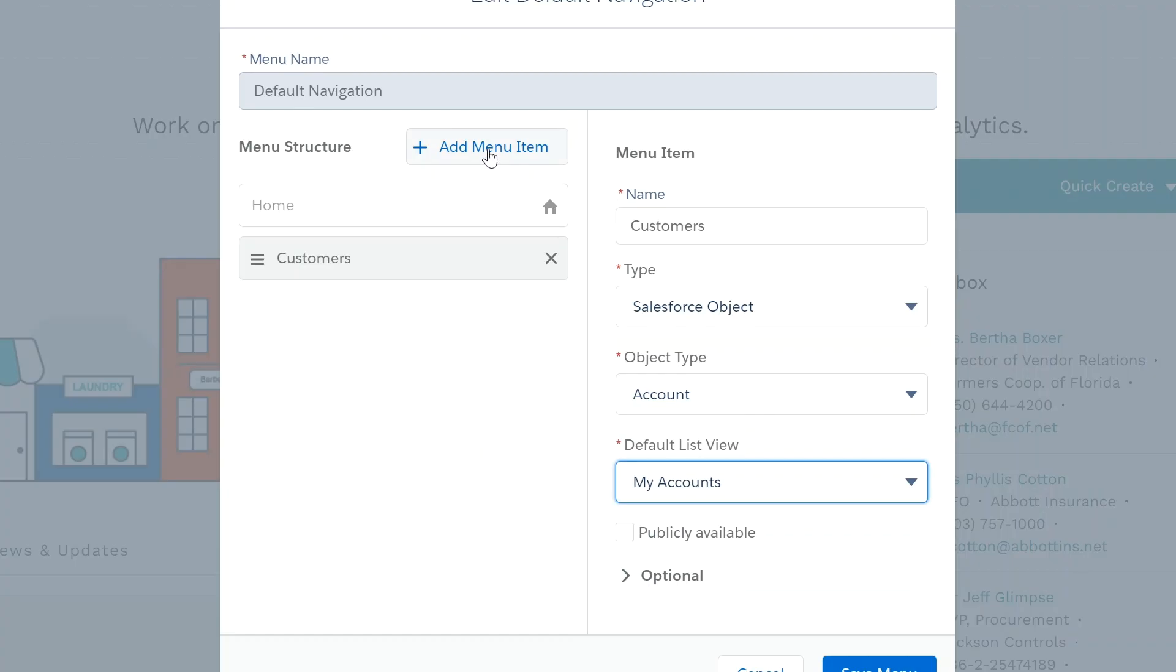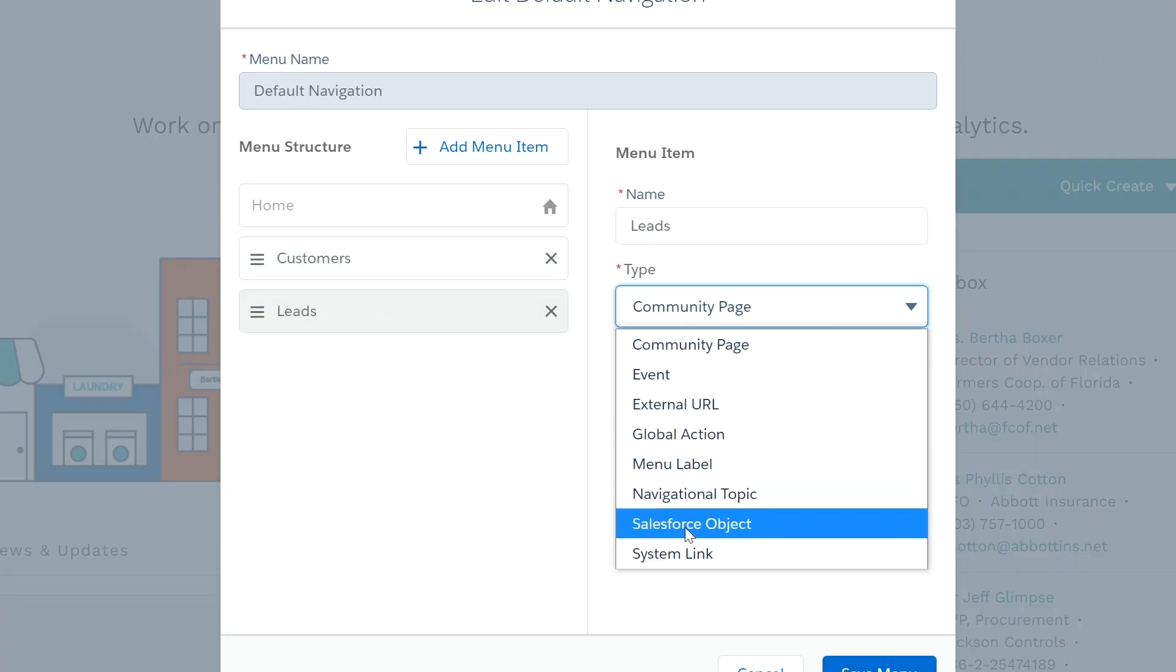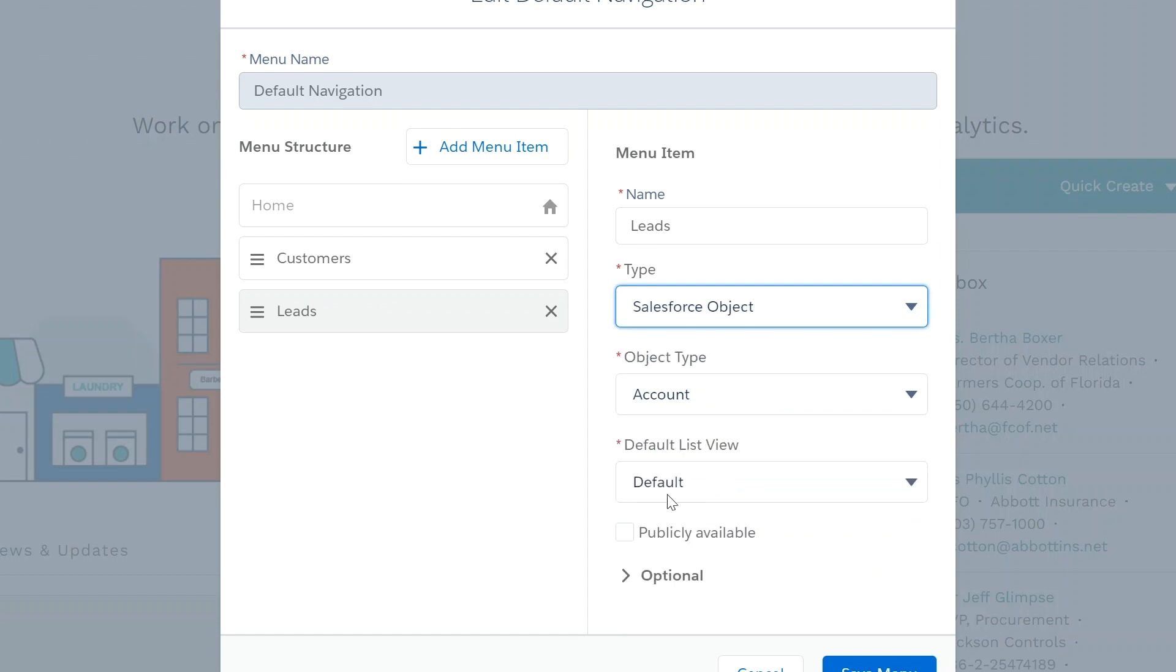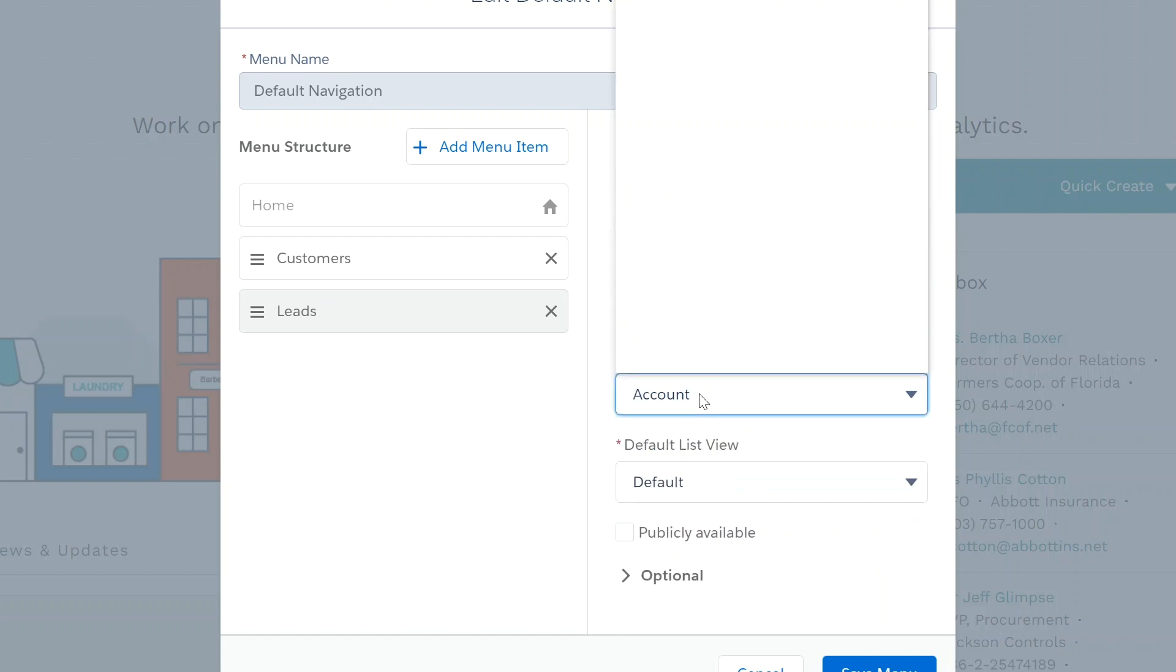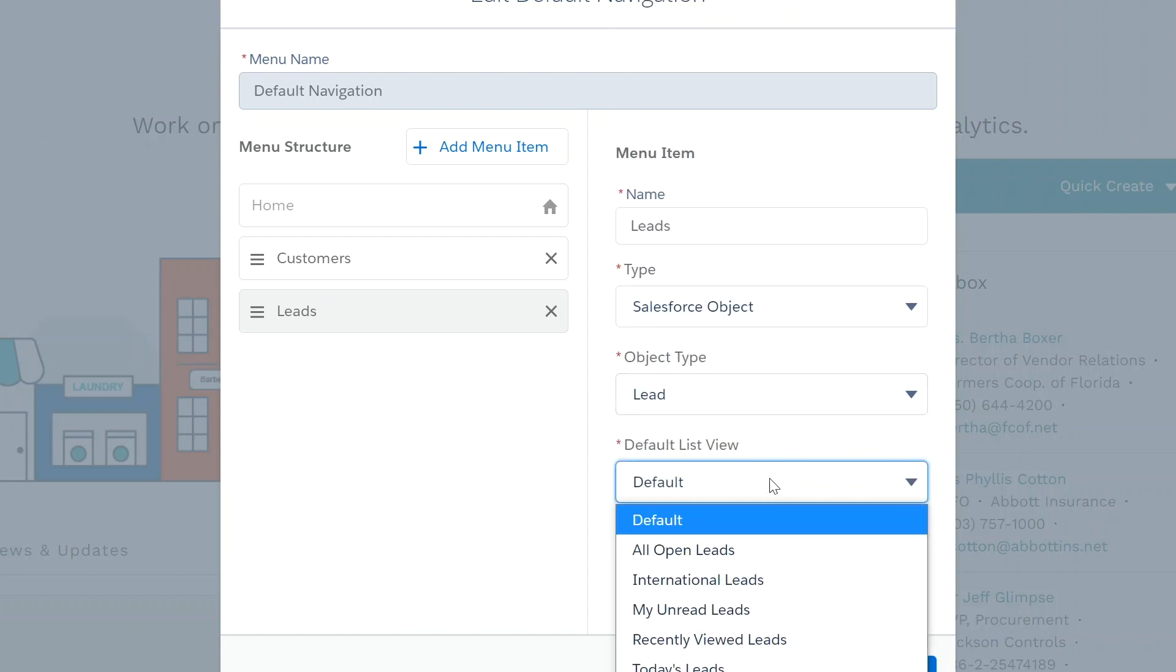Next, add the menu item leads. Set the type to equal Salesforce object, set the object to equal lead, and set the default list view to equal all open leads.